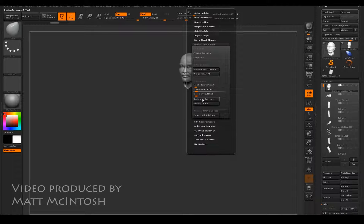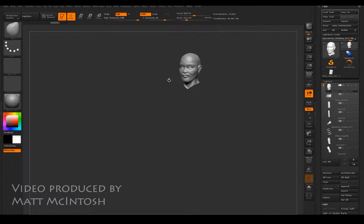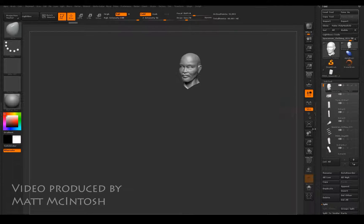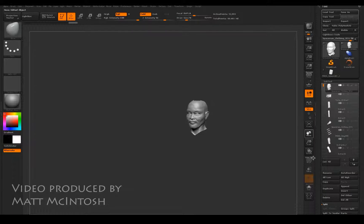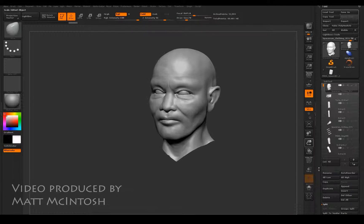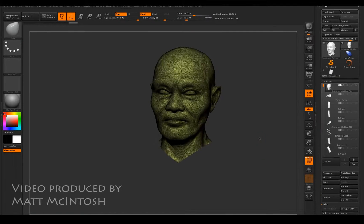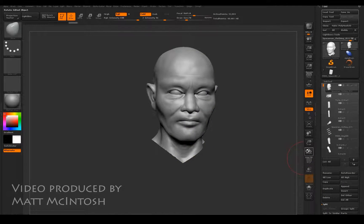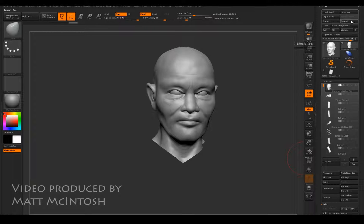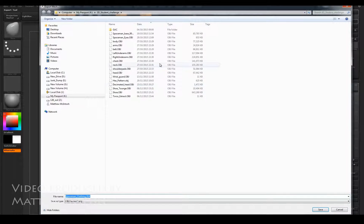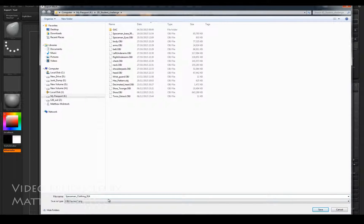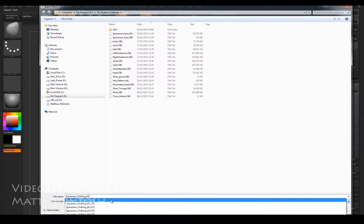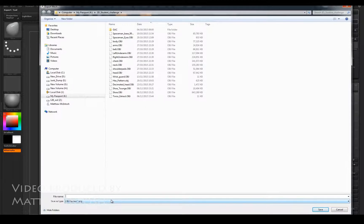Under the plugin, click on decimate current. Knocked it down to 52,000, but as I said in other videos, what that actually is is a hundred-odd thousand because you want to get half the poly count.